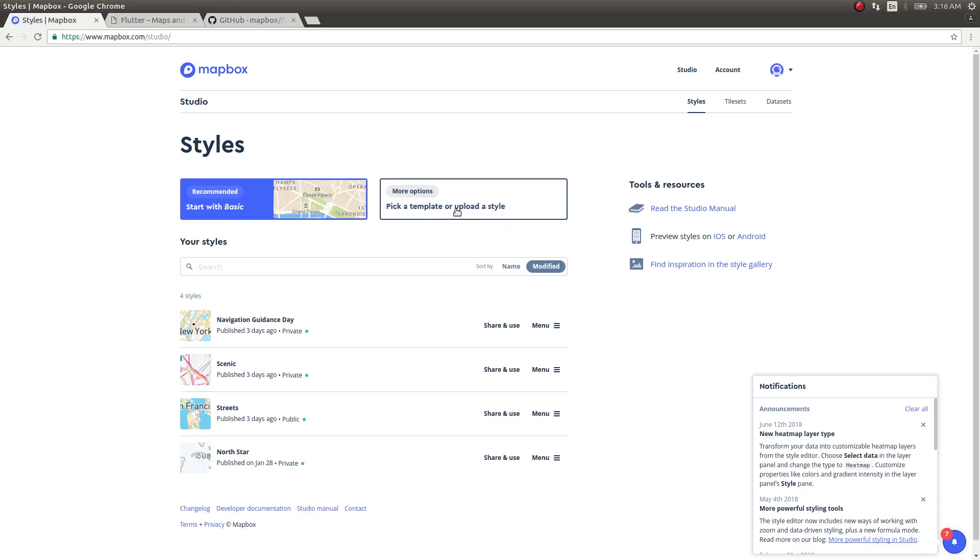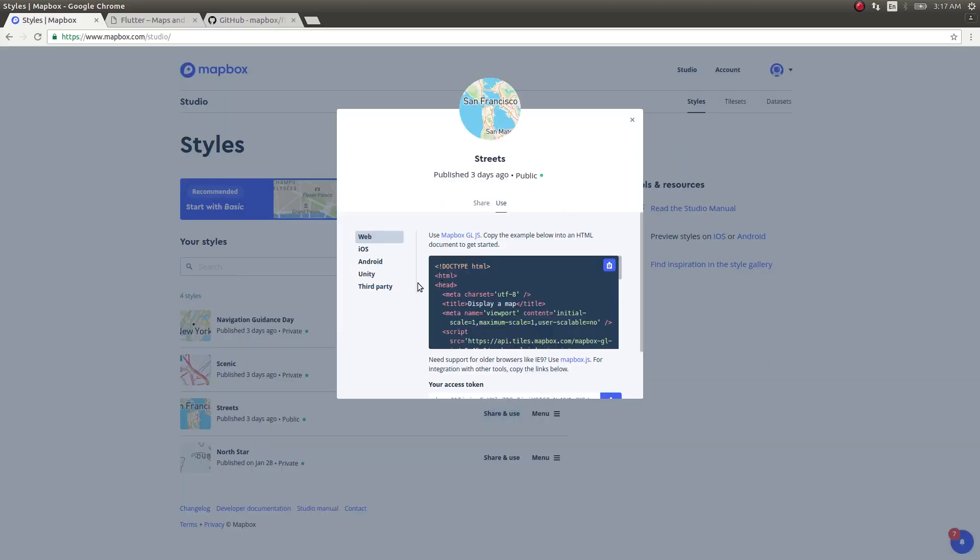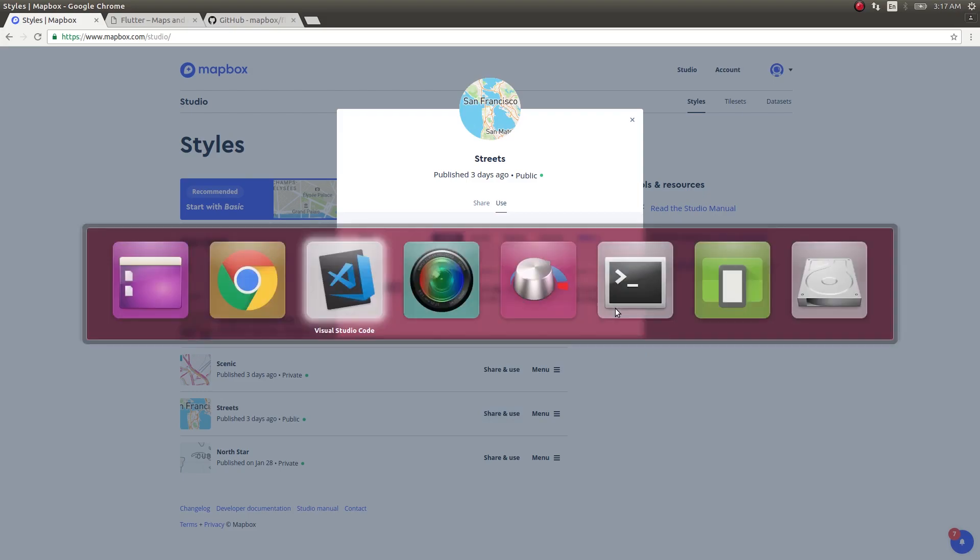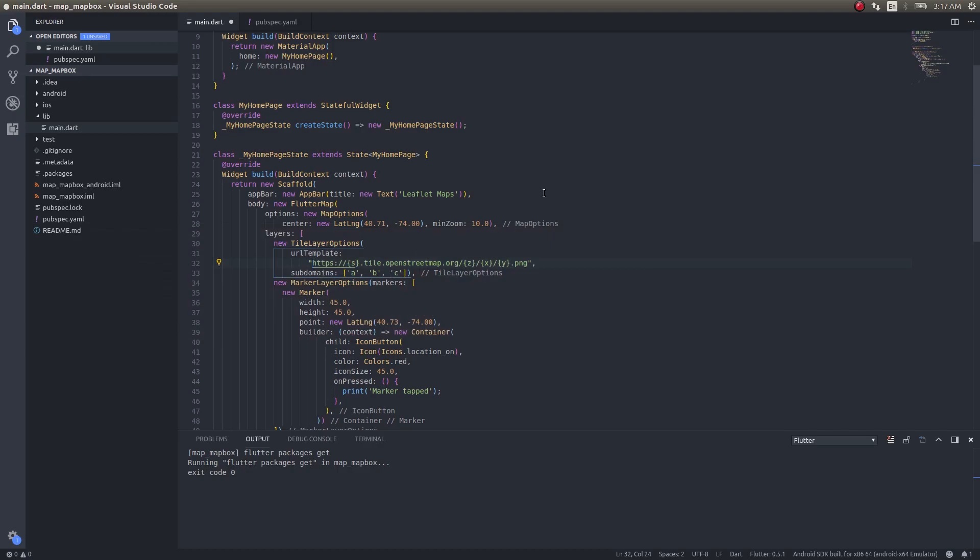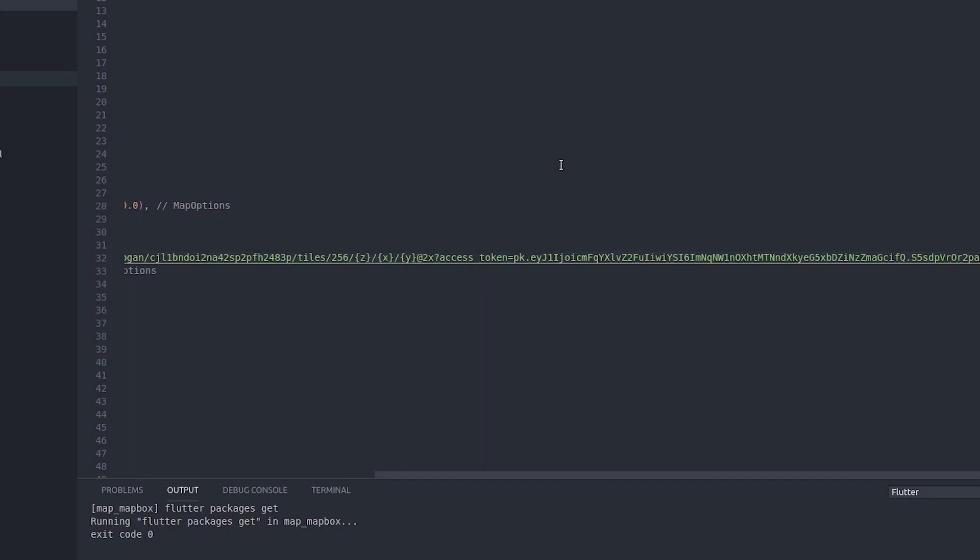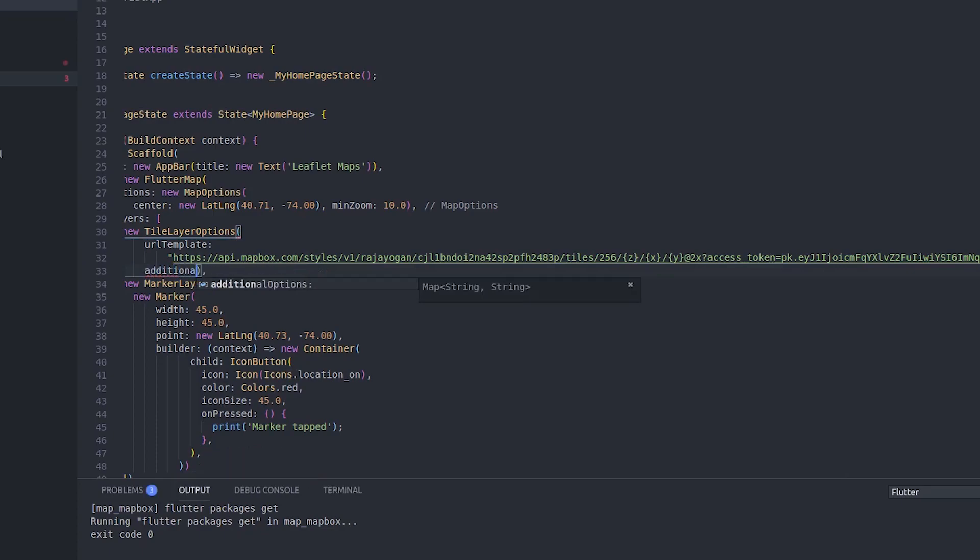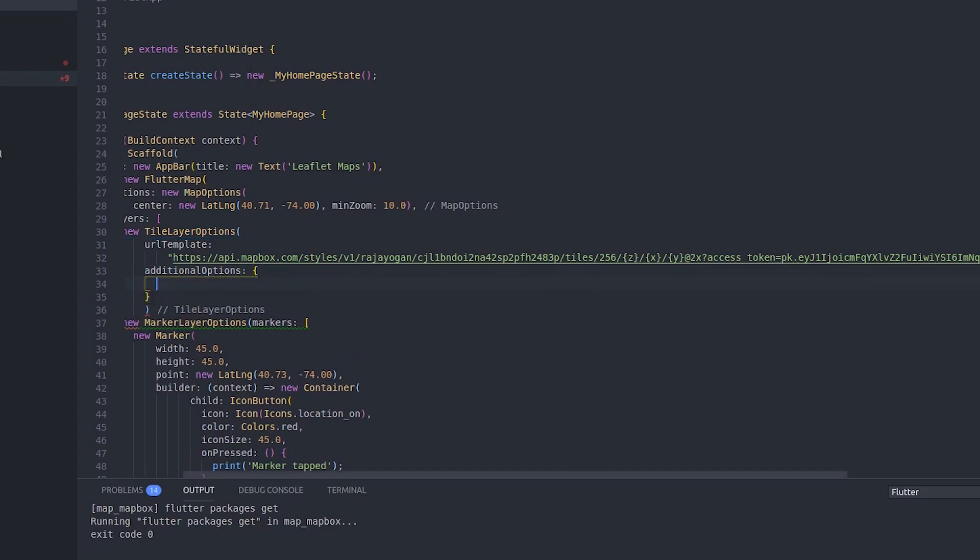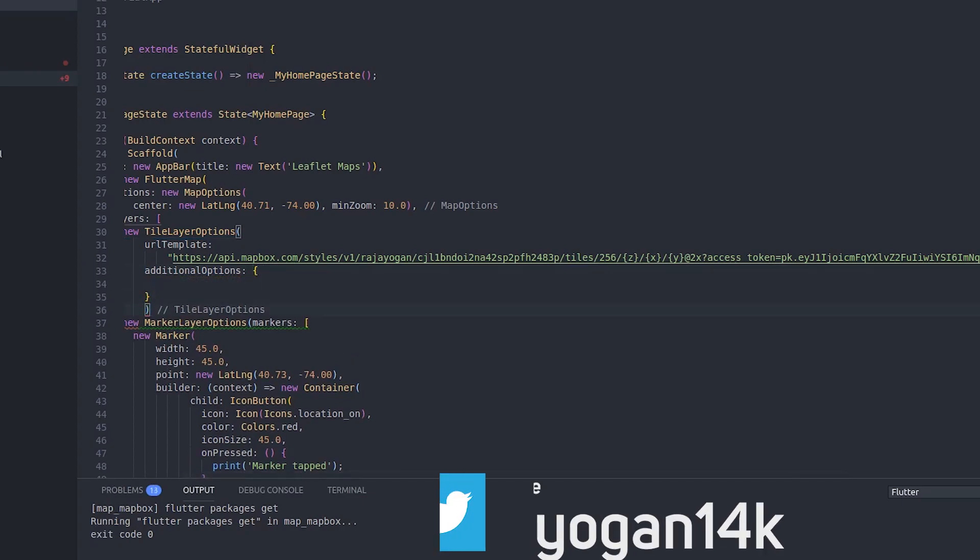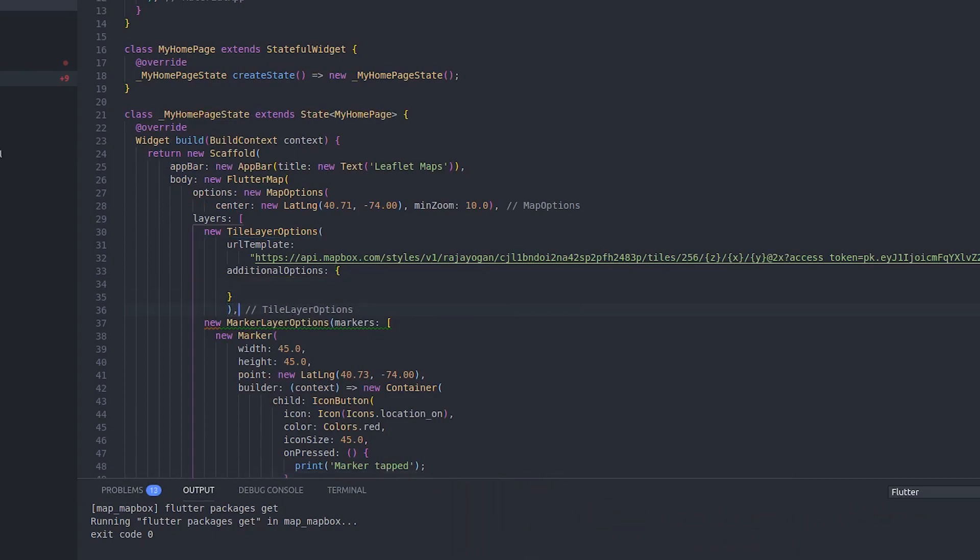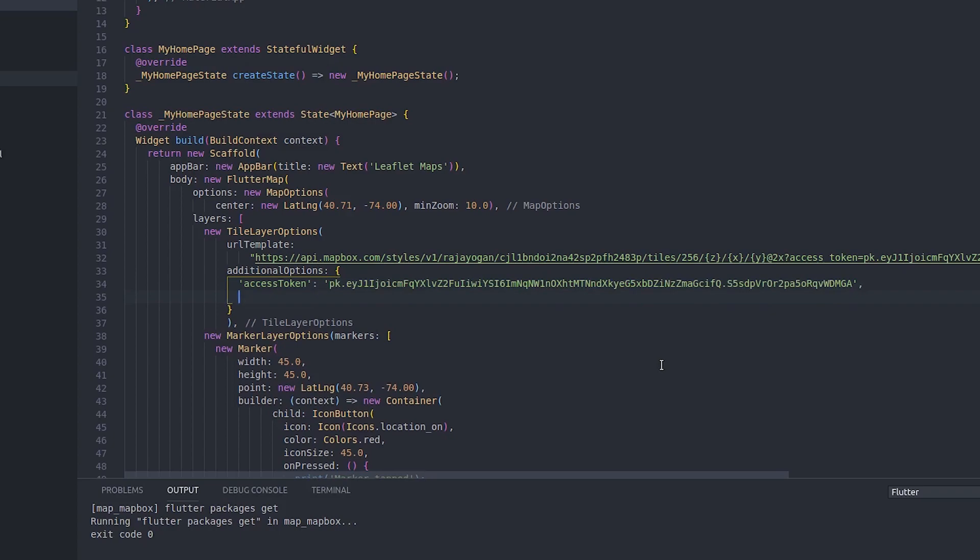Once you have created a key, get into Studio. Here, simply pick a template and create a map. I have created four styles here. I'll use this one, Streets. I've set it to public. Just click on Share and Use, click on Use Third Party. They'll give you an integration URL. Copy this and get back into your code and paste it.